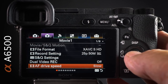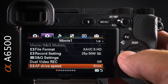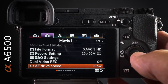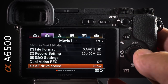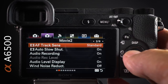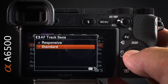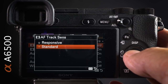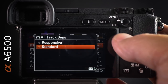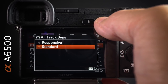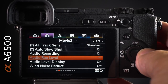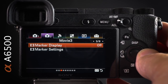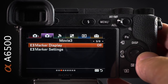Drive speed is set to slow — when tapping between two subjects on the monitor, it pulls focus slowly. There are three speed choices. Track sensitivity is set to standard; set to responsive, the camera jumps to the next best subject if it loses the current one — if that's inappropriate, leave it at standard. Audio recording settings won't be covered in this general overview.